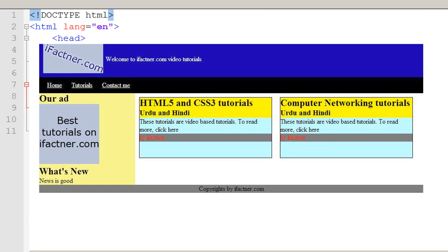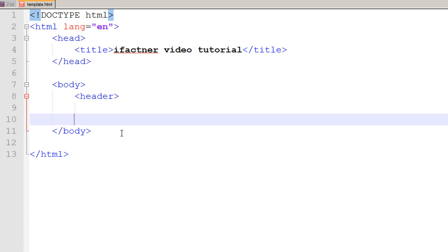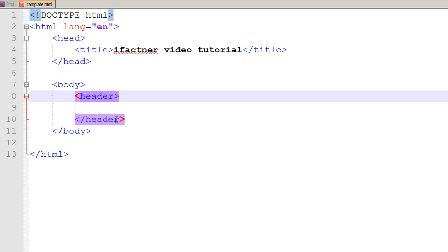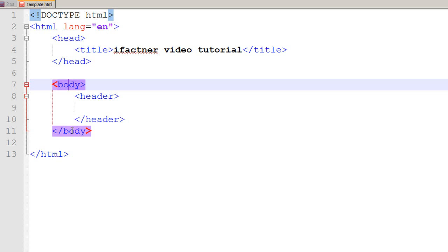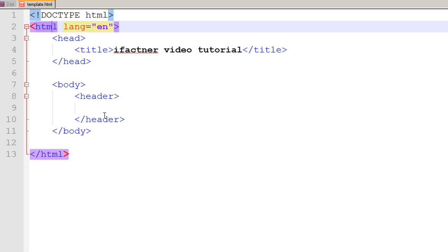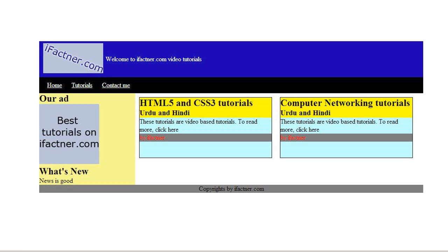To begin our header section, we use the header tag. Please note that whenever I start a tag, I end it with slash that tag. I like Notepad++ because it formats your tags really well. You can use Notepad if you would like.